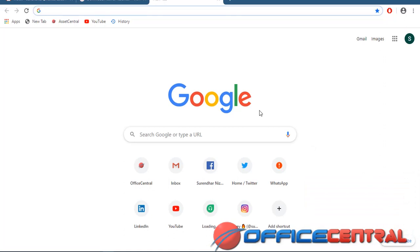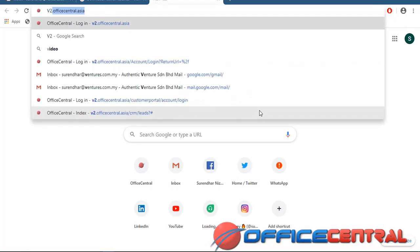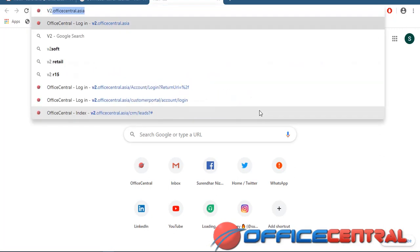Hi everybody, today I am going to teach you about Office Central global configuration. First of all, I'm going to log in to the page v2.officecentral.acr — this is our page URL.